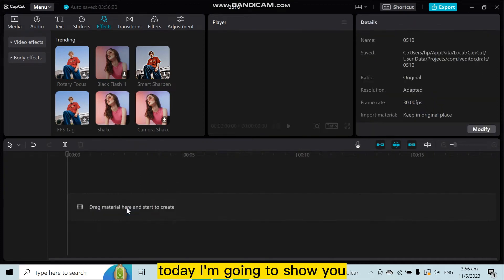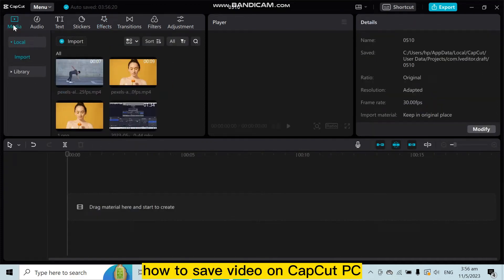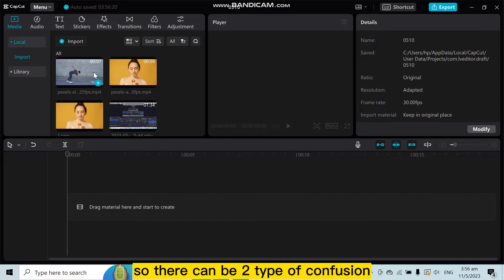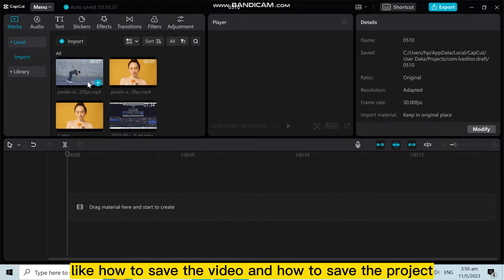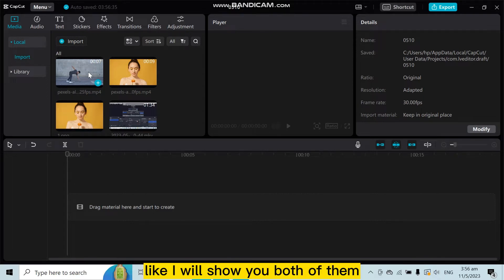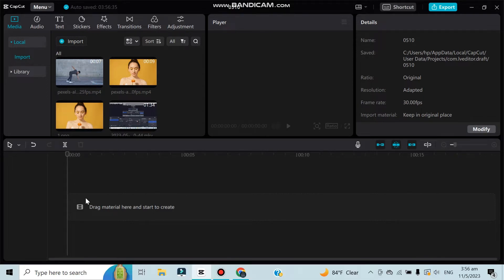Hello everybody, welcome to this channel. Today I'm going to show you how to save video on CapCut PC. There are two types of configuration: how to save the video and how to save the project. I will show you both of them.